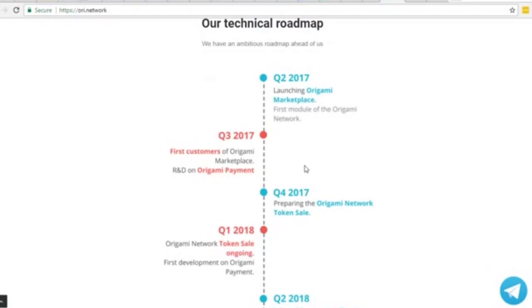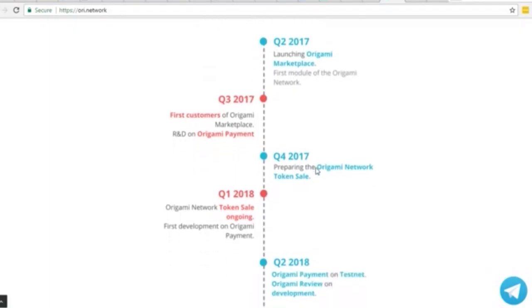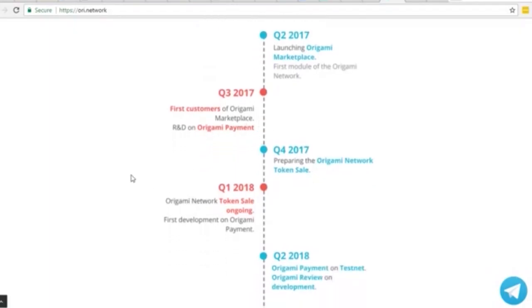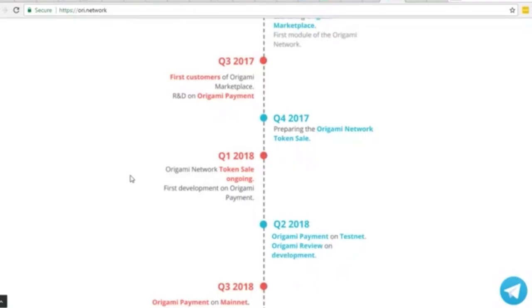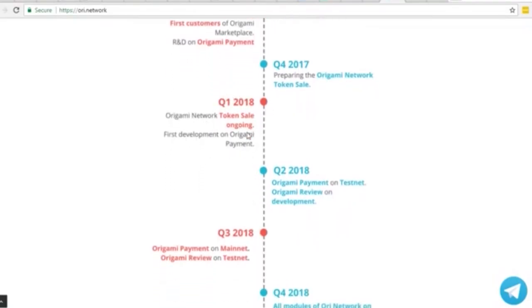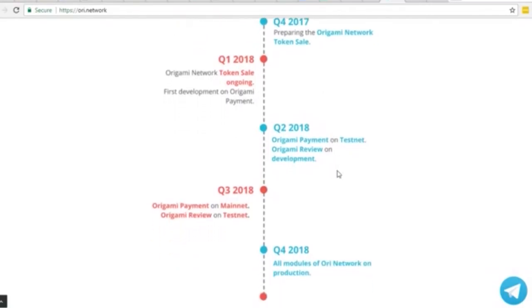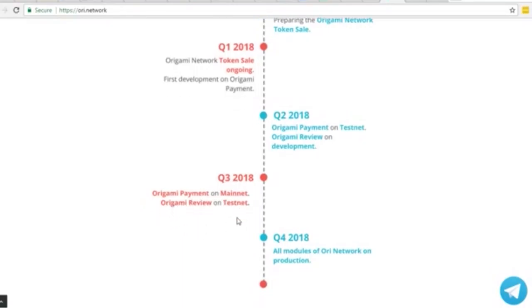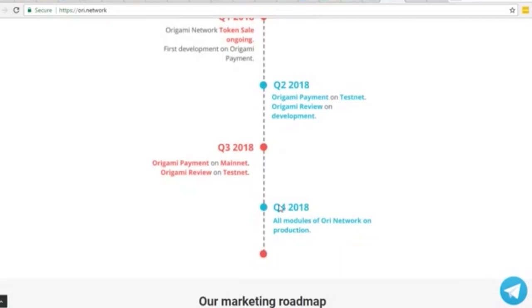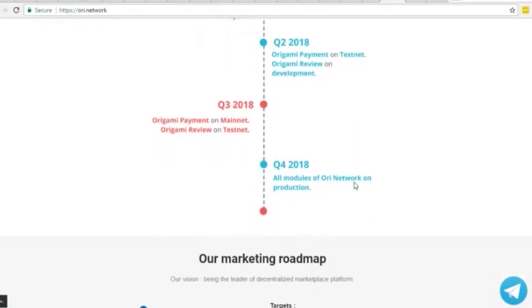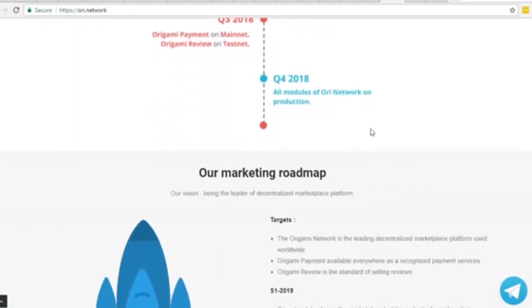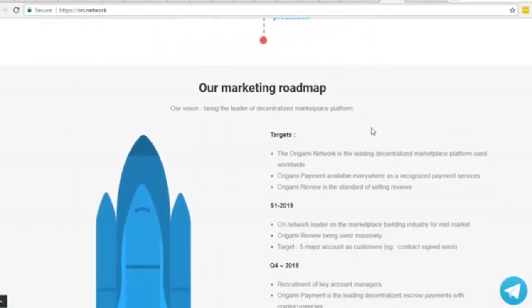Here's the roadmap. They started in the second quarter of 2017. Some of the marketplace sites have been running for quite a while. First development on the Origami payment started this year, this first quarter. Second quarter: payment on test net, the review on development. Third quarter: main rollout of the payment piece and the Origami review under test net. Fourth quarter: they plan on having all of the products rolled out. By the end of the year that's a good roadmap.